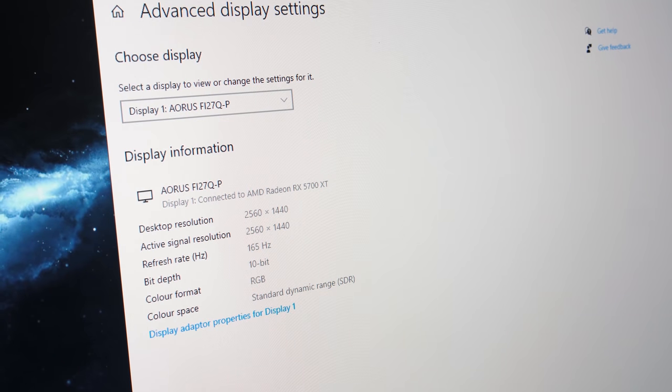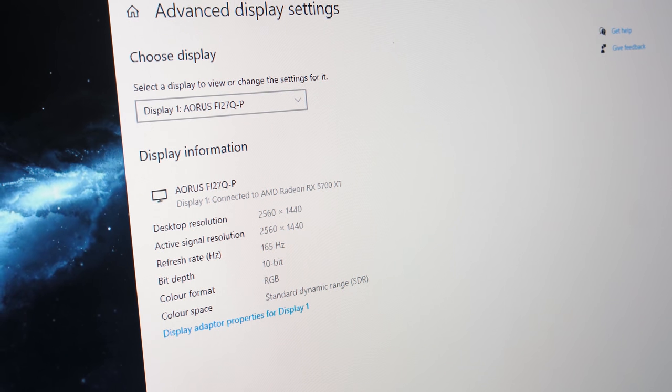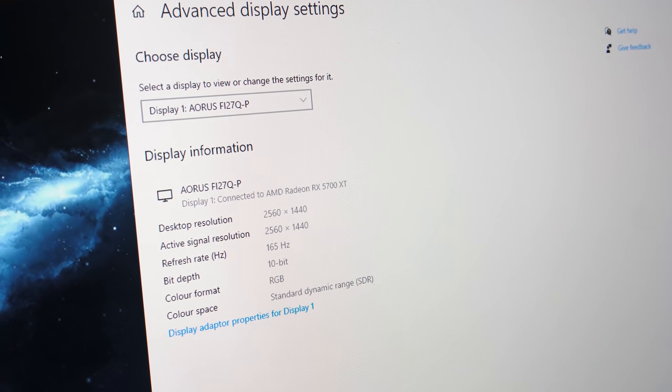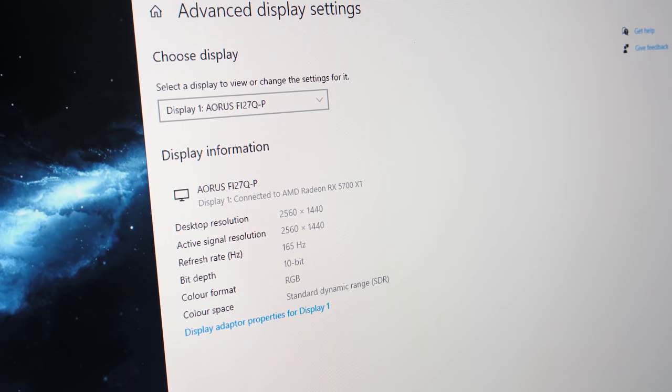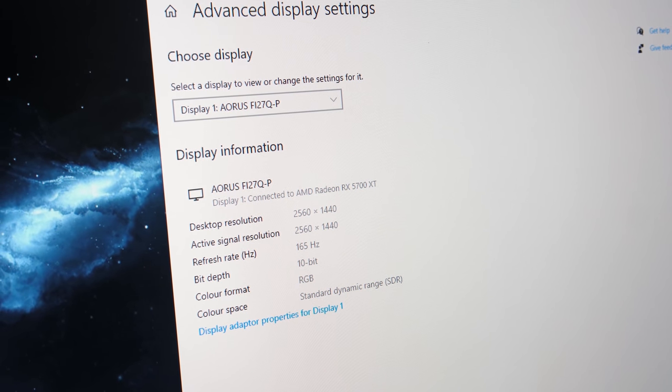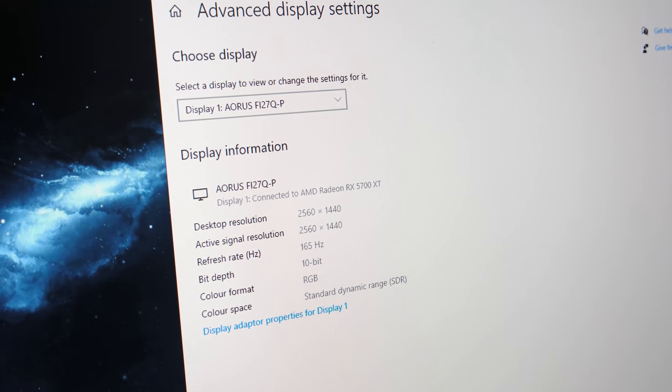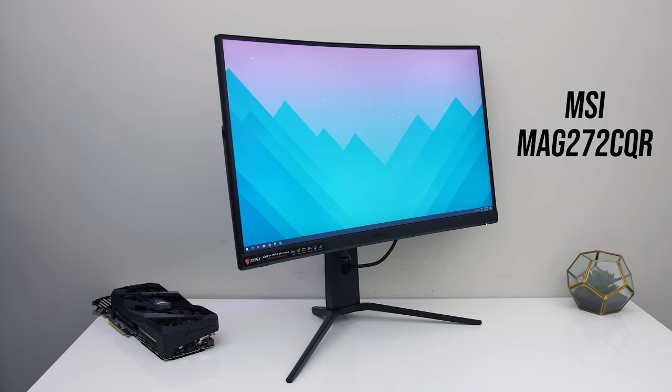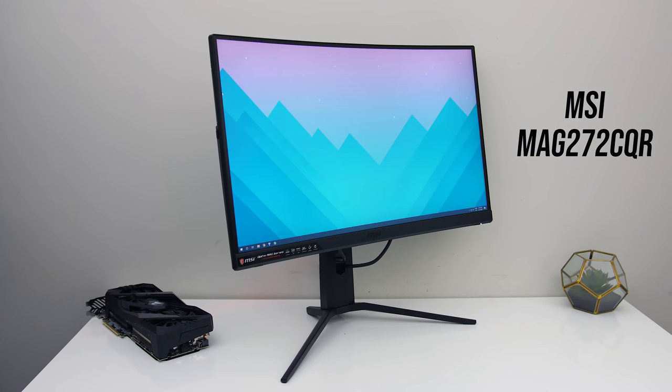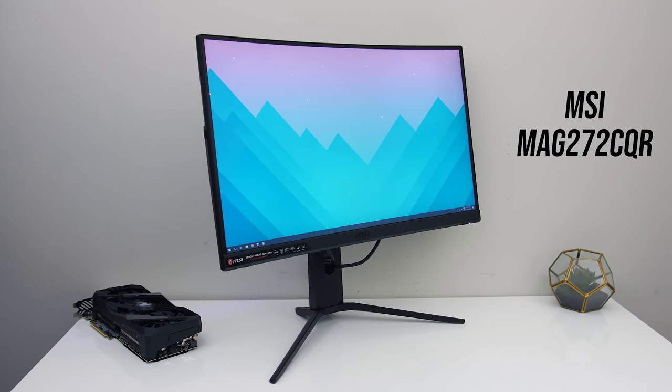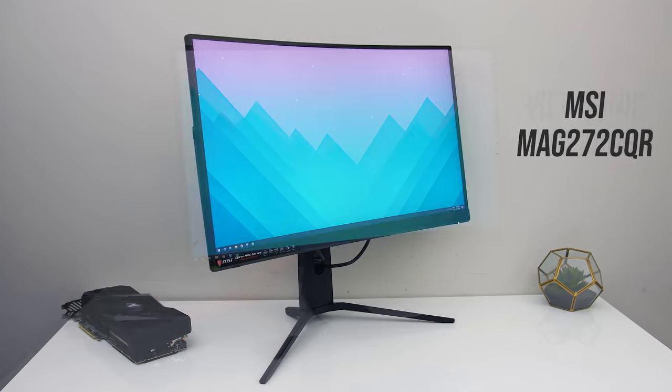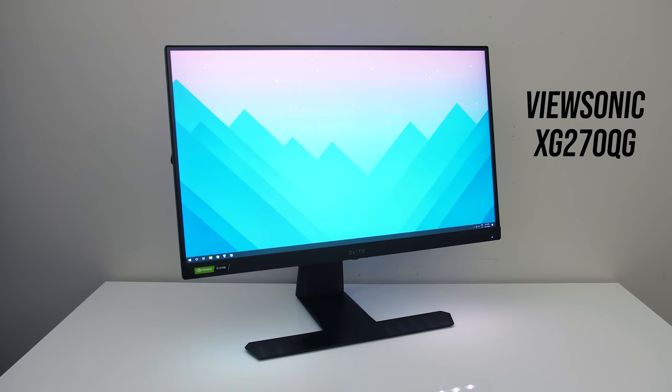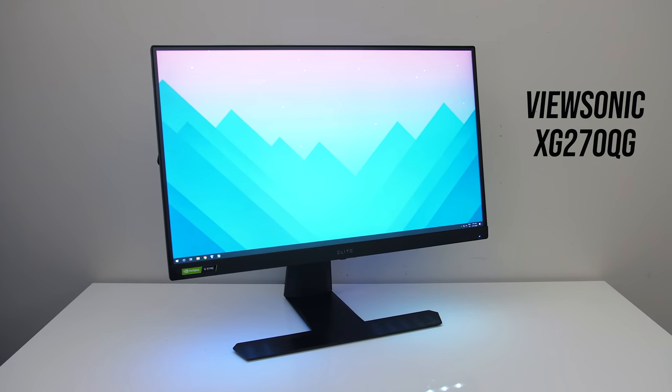By using DisplayPort version 1.4 they're able to offer high bitrate 3, so 1440p at 165Hz, but also with 10 bit colour at the same time. Other 1440p 165Hz monitors I've tested lately, like the MSI MEG272CQR or ViewSonic XG270QG go to 8 bit.